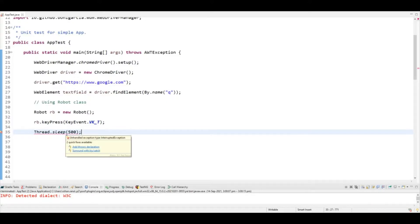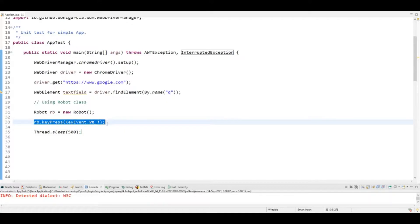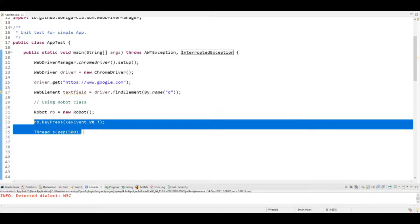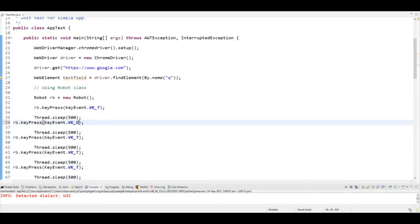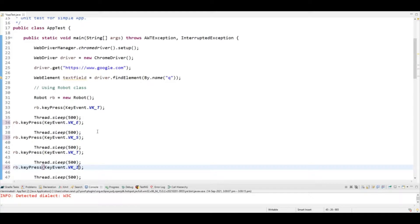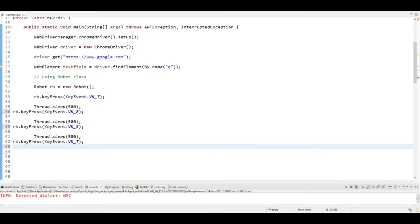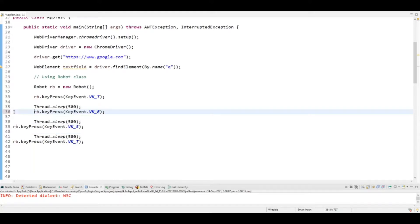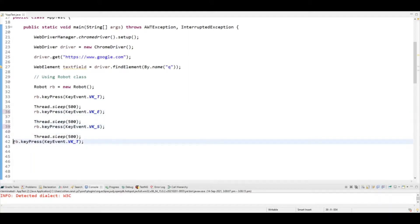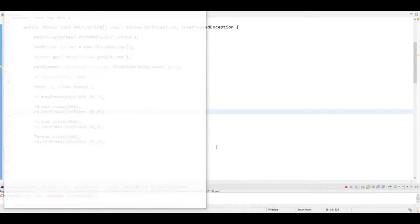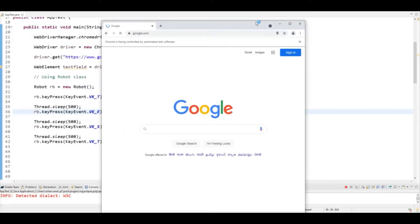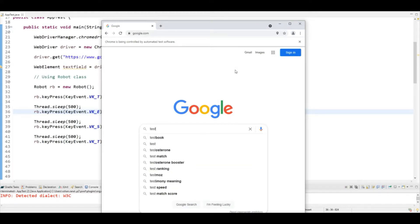Using rb.keyPress() with KeyEvent constants like KeyEvent.VK_T, you can press individual keys from the keyboard. I've copied and pasted the syntax to enter 'test' key by key. You can see it is entering the text one character at a time. This is how you can use the Robot class.